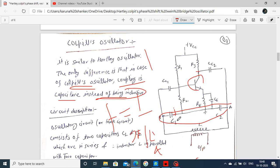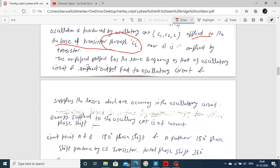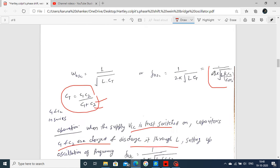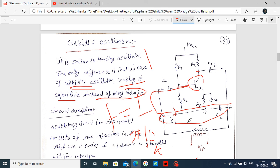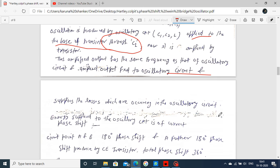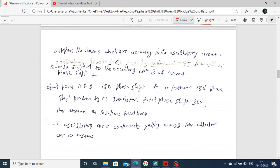The oscillation is applied to the base of the transistor through C1. The transistor amplifies the oscillation at the same frequency as the oscillatory circuit. The amplified output is fed back to the oscillatory circuit. After oscillation is produced by the tank circuit and fed to the transistor base, the transistor amplifies it, and the amplified output comes across the collector. The collector is connected to the oscillatory circuit, so losses are compensated. This gives a sustained oscillatory output.